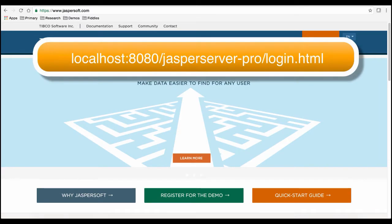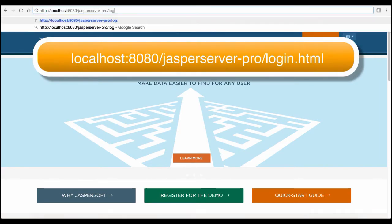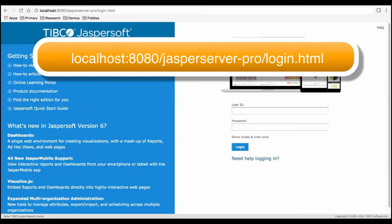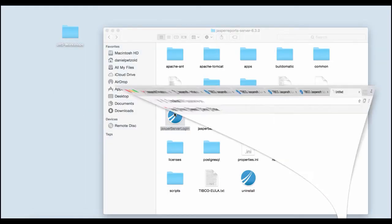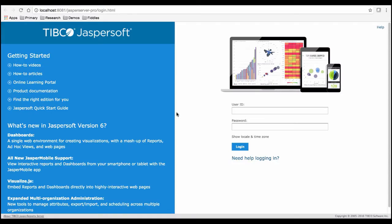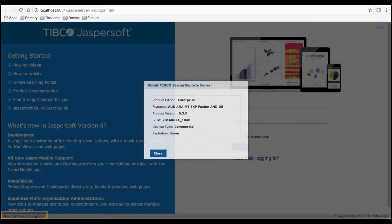you can open your browser and either navigate to the server URL directly, usually on port 8080, or use the direct shortcut in the JRS folder. From this login page, you can select about Jaspersoft server in the lower left hand of the screen to view license expiration, type, and other info.